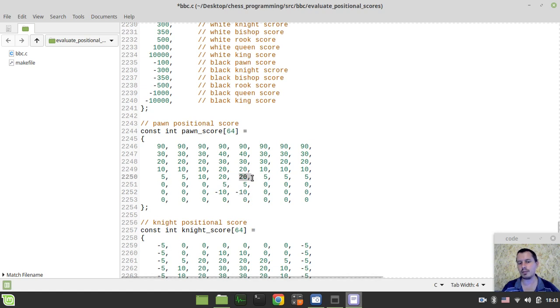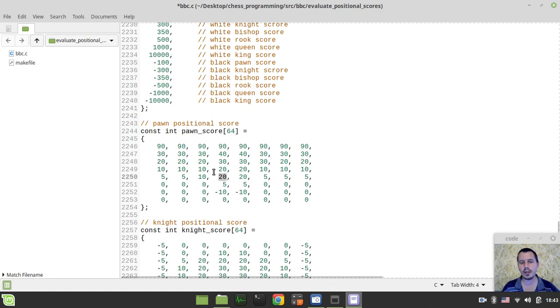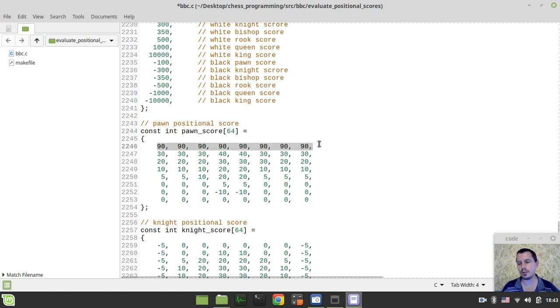But if the pawn would be on e4, it gives the score of 20, which means that most likely our engine would try to centralize its pawns in order to actually gain a better score. And also, this entire logic of scoring gives an opportunity for our pawns to get promoted to the 8th rank here.